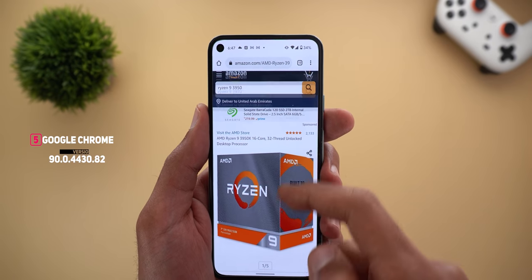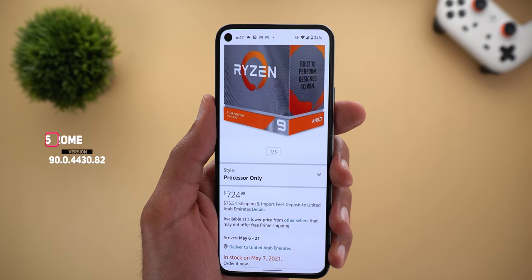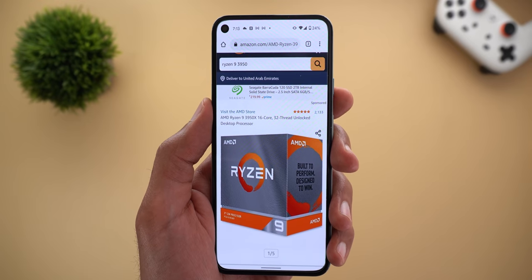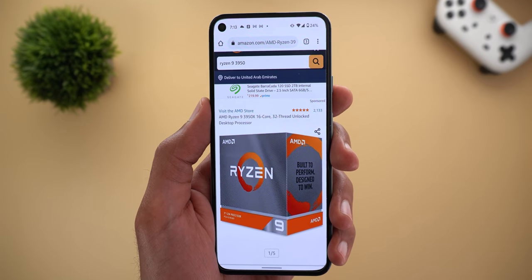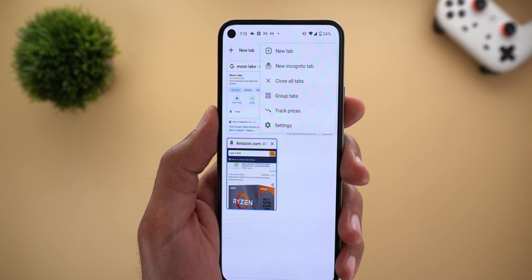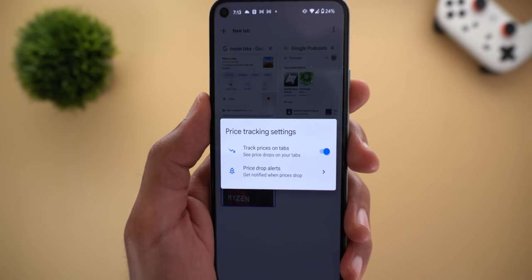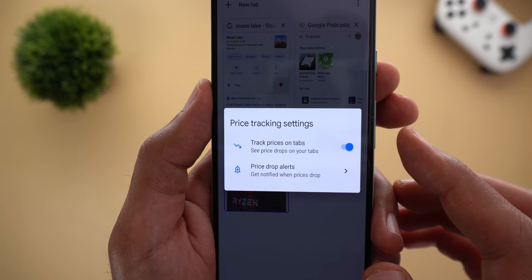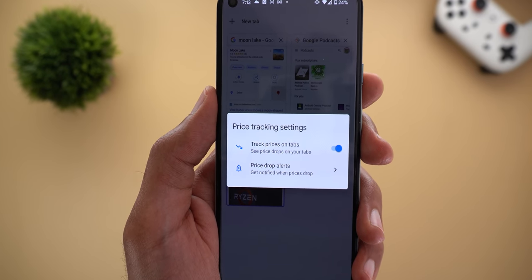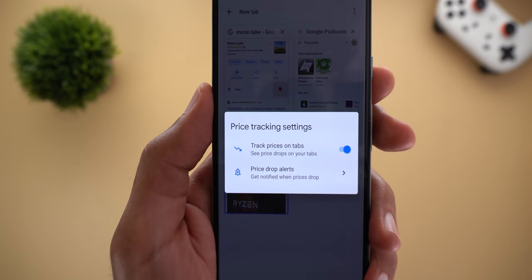Next, Google Chrome. There is a new price tracking tool that will notify you if there is any price drop for a product you're interested in. First, navigate to the page that includes the product, then go to the tab view, tap the three dots at the top right corner, and you will see a new item called Track Prices. Tapping it gives you a box with a toggle called 'Track prices on tabs' — turning it on allows Google Chrome to track all tabs with prices and notify you once a price drop takes place.